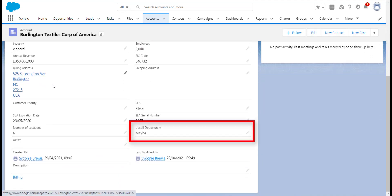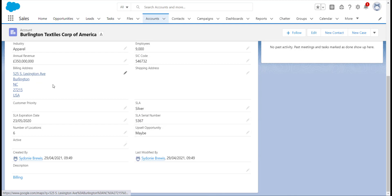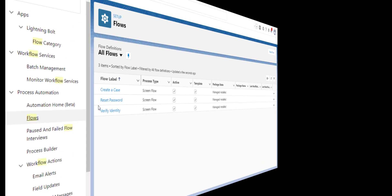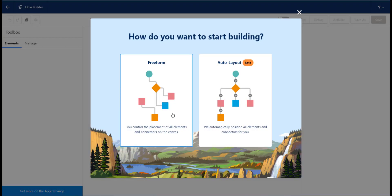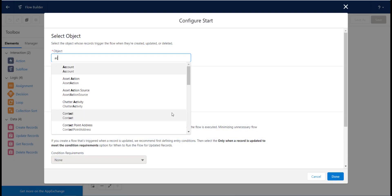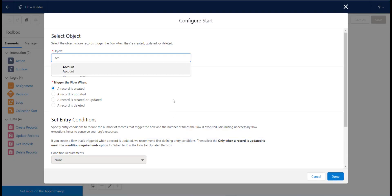The flow itself is very easy to build and you will notice the process is actually very similar to creating a workflow or process. We start by selecting a record-triggered flow. You can then choose the object that you would like to start the automation. We will be choosing Accounts.